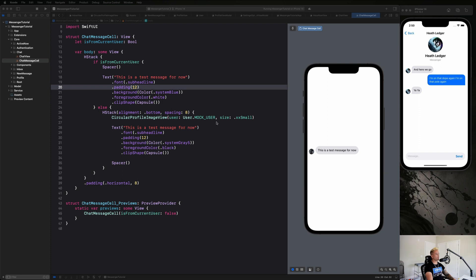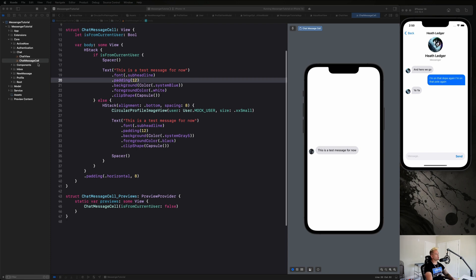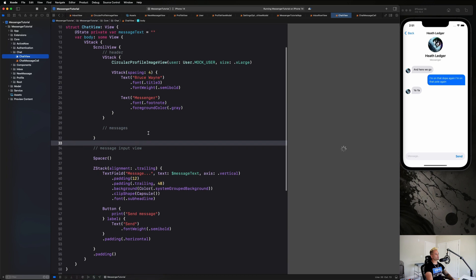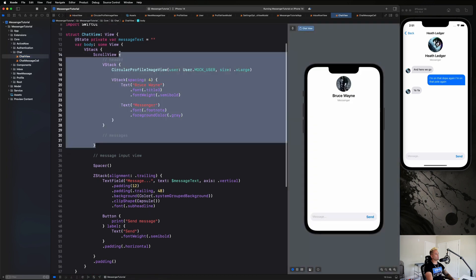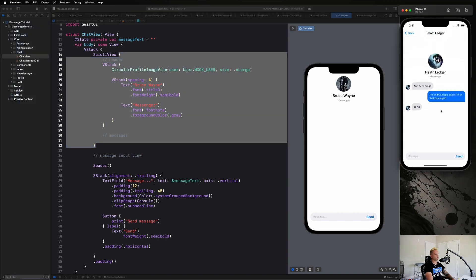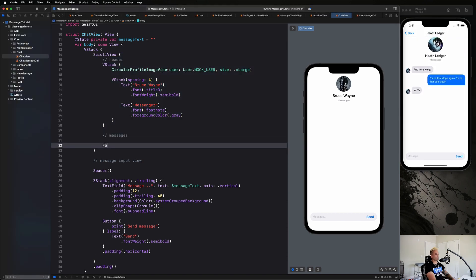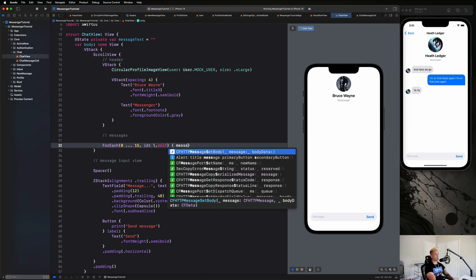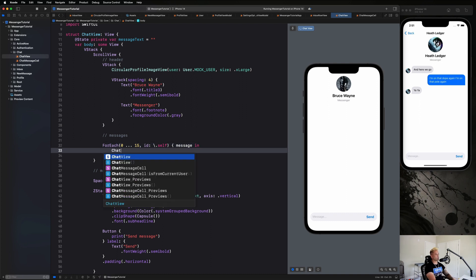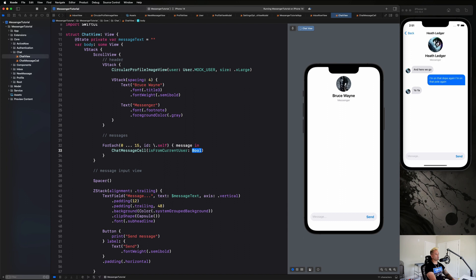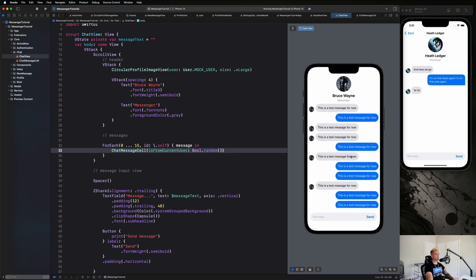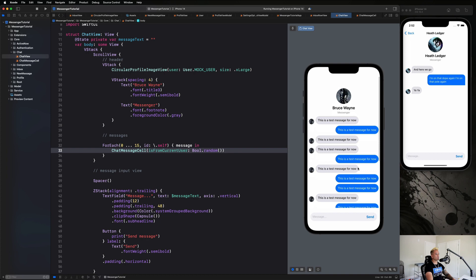Now let's drop this into our ChatView to get a bunch of test messages showing up. Back in ChatView, inside the ScrollView, let's create a ForEach loop from 0 to 15, id: \.self, and create a ChatMessageCell where isFromCurrentUser is set to Bool.random() — that gives us a random boolean each time to nicely mix our messages.